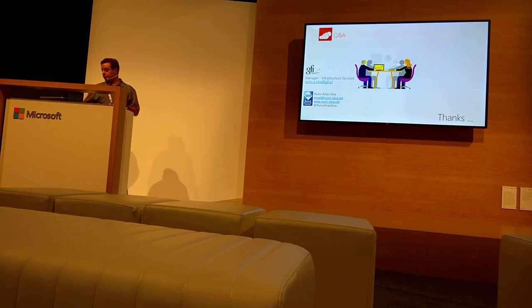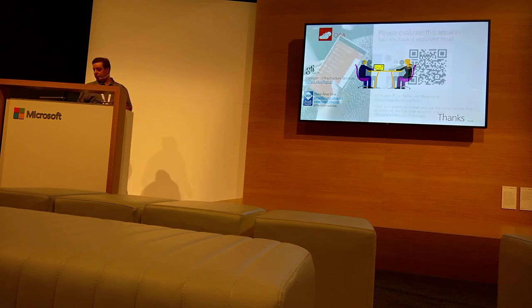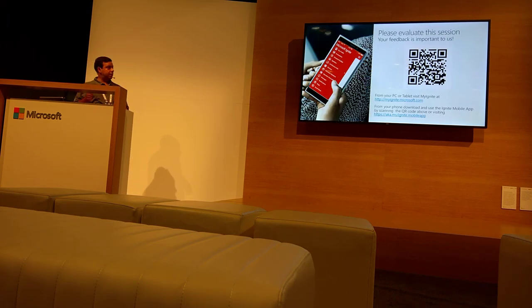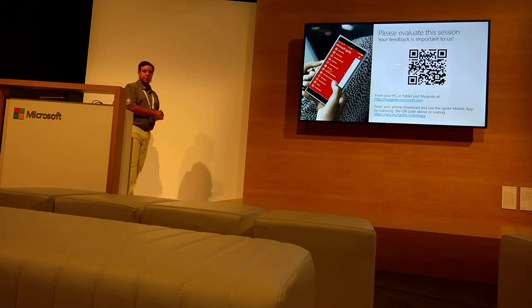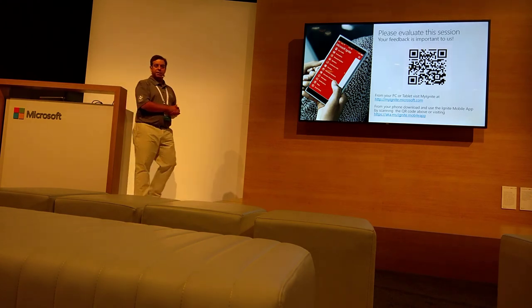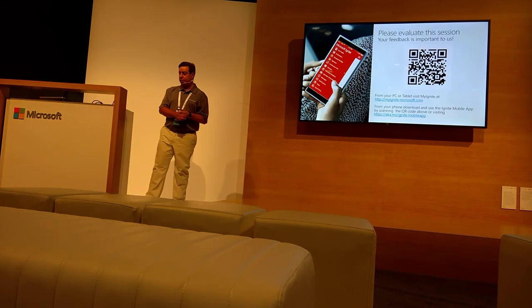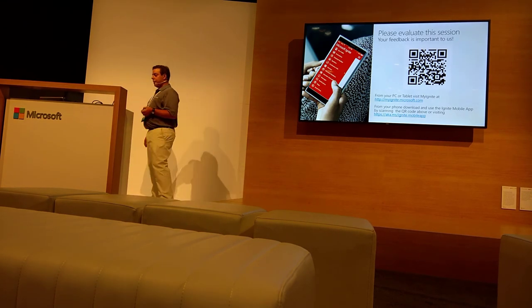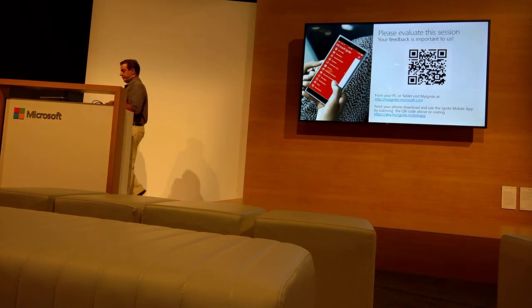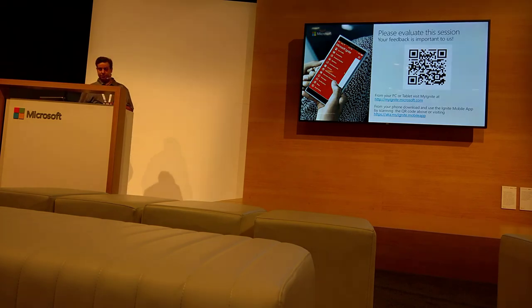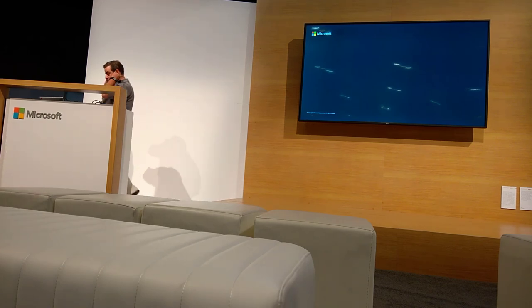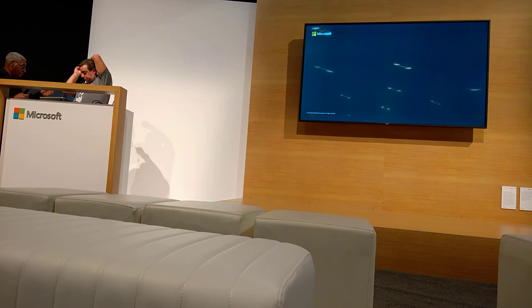Anyone? Okay. Please evaluate this session. The feedback, it's important. And thank you. Thank you.